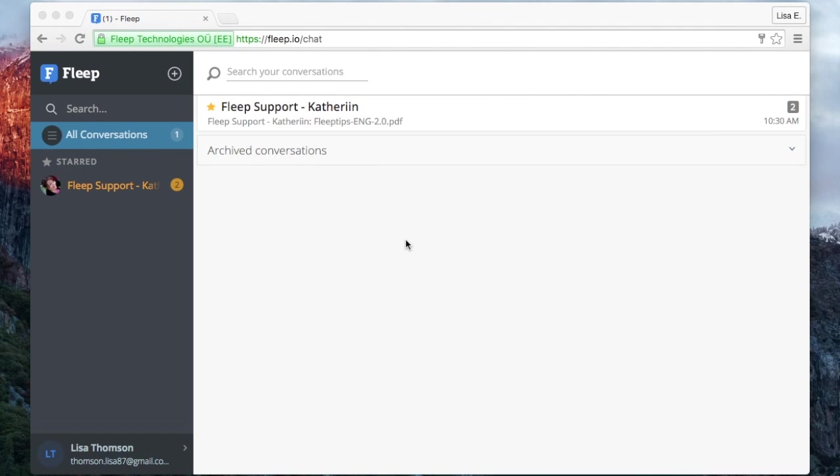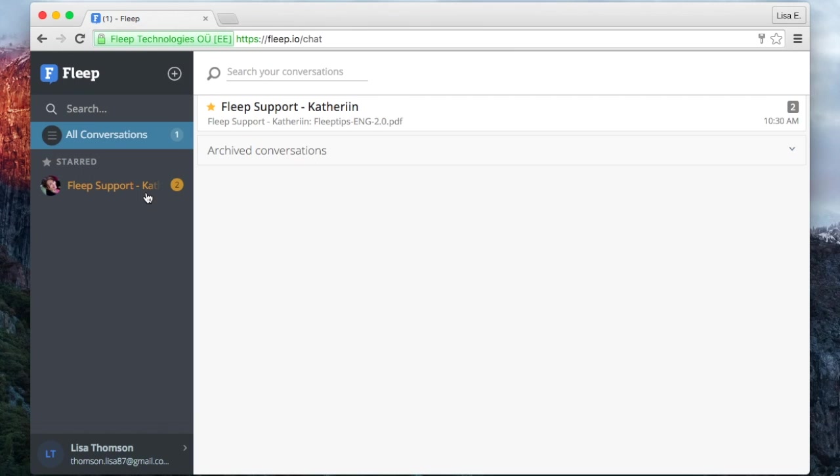Welcome to Flipp. Let's take a quick look at the interface of Flipp. This is the all conversations view inside the Flipp web application.